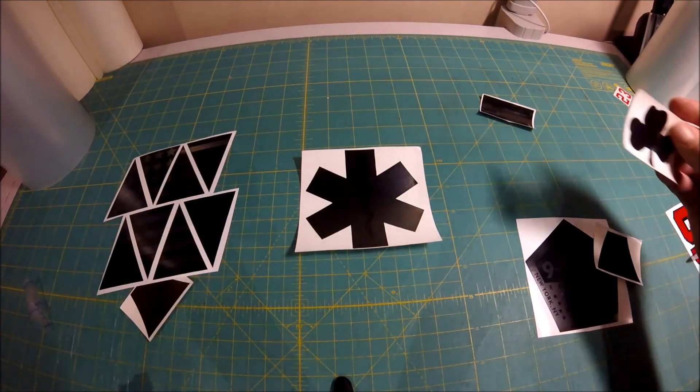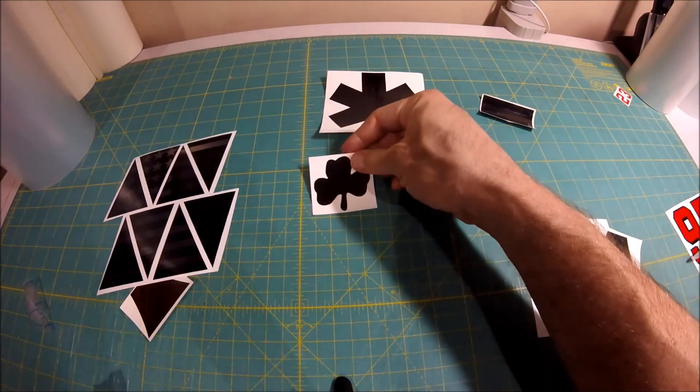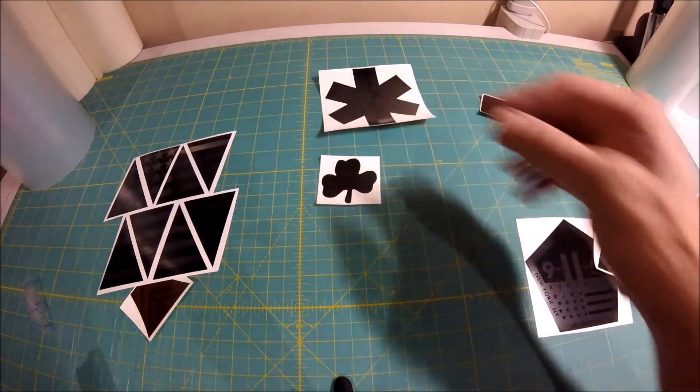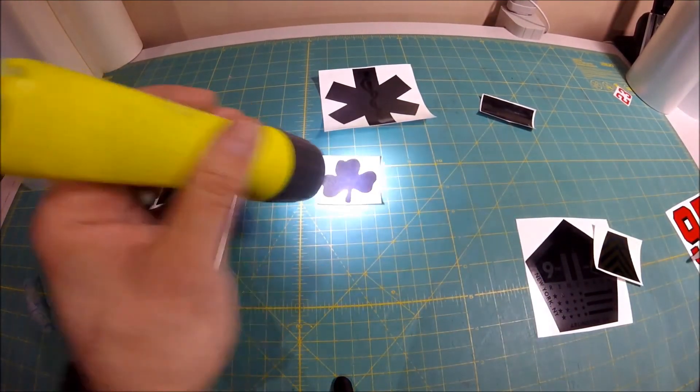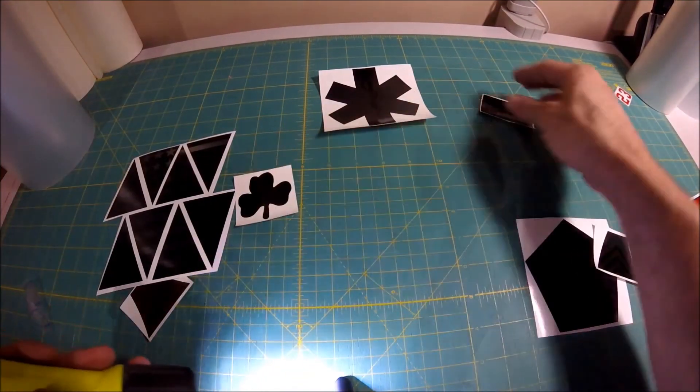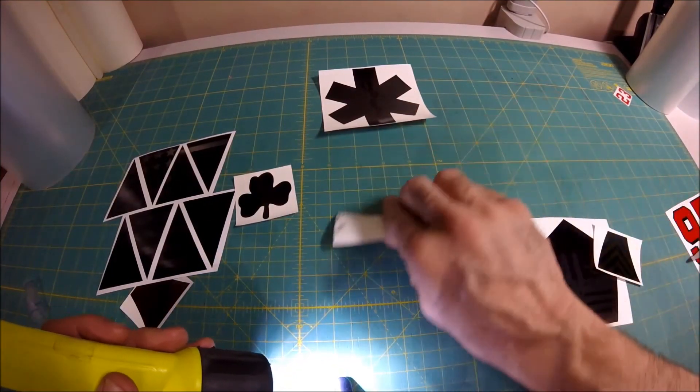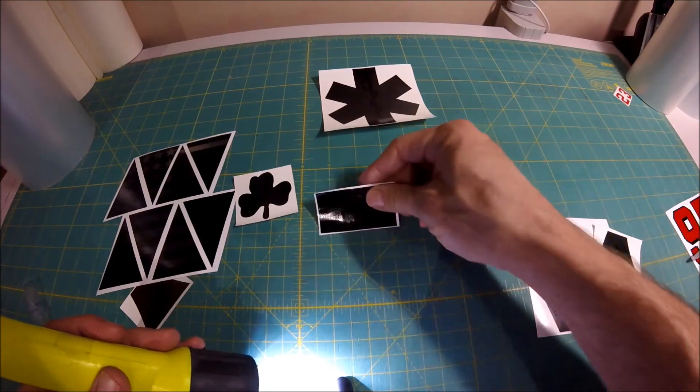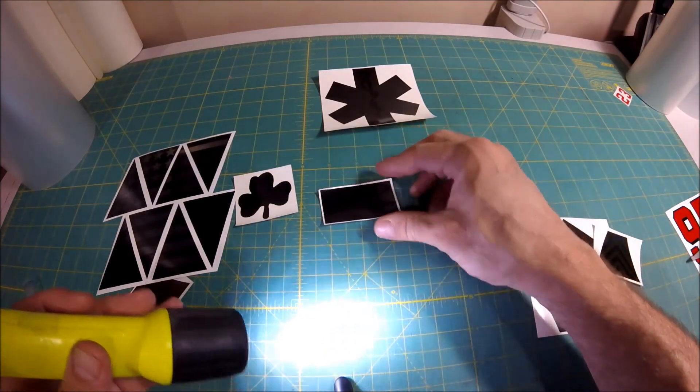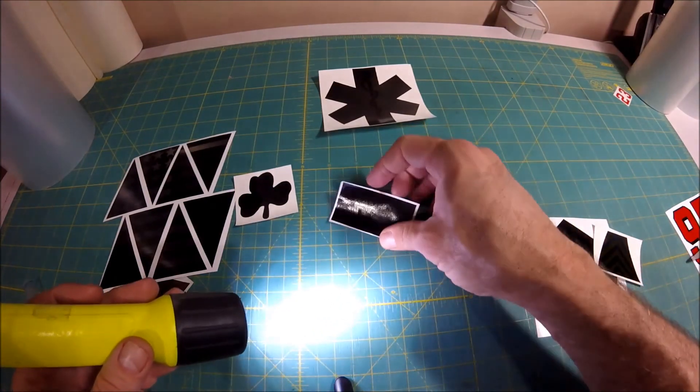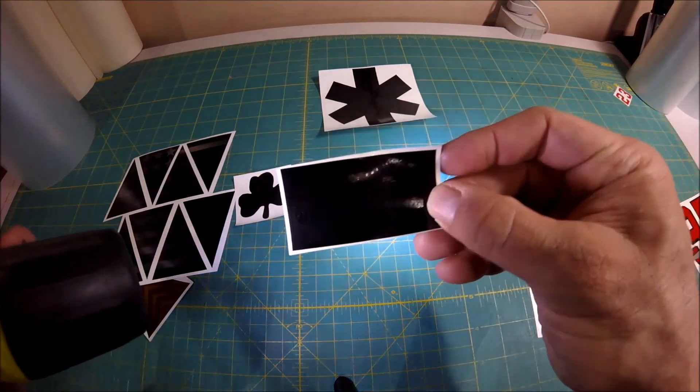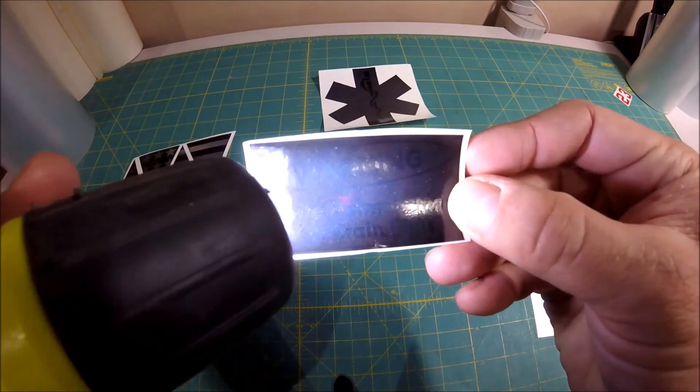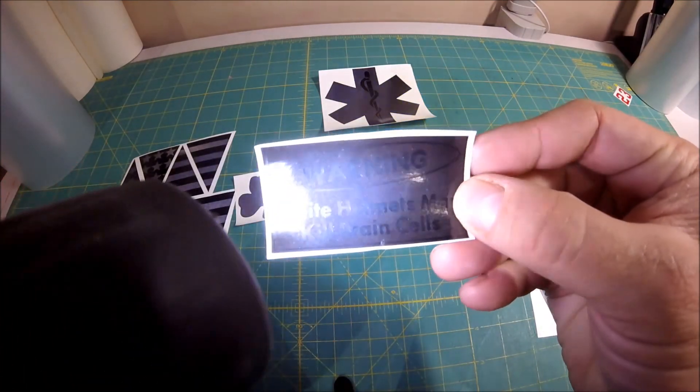And then you've got your basic shamrocks, which are just your standard black reflective. We've got an old warning sticker here, which you can actually see. We'll bring it up close to the camera. You can actually see it better if you hit it with a light.